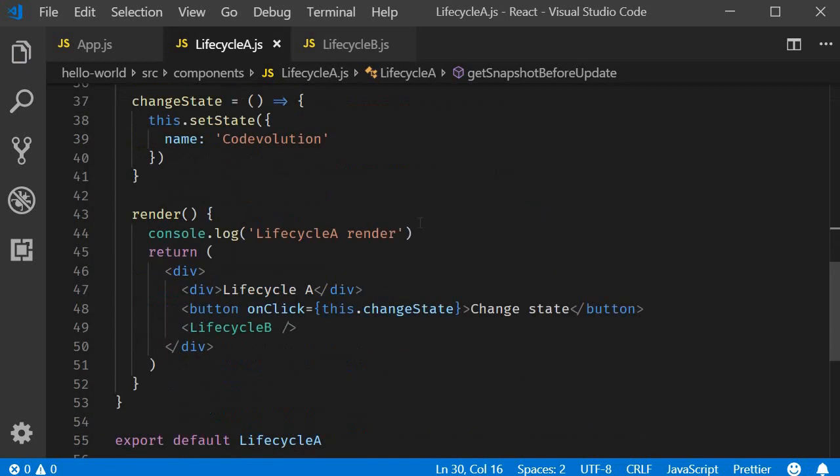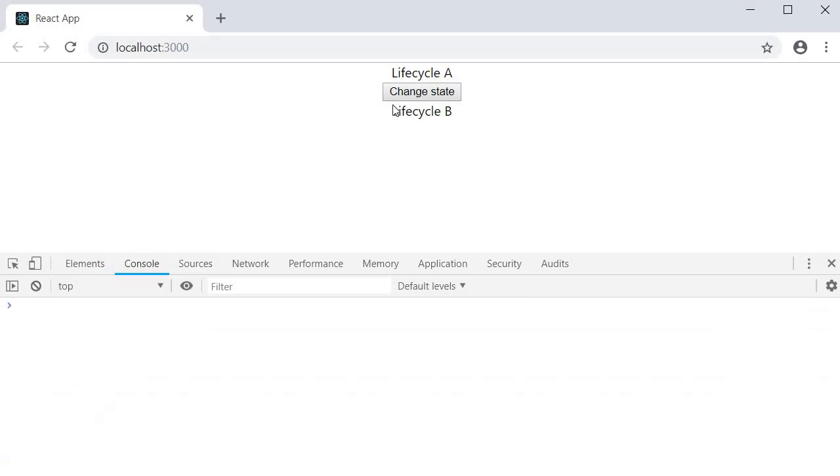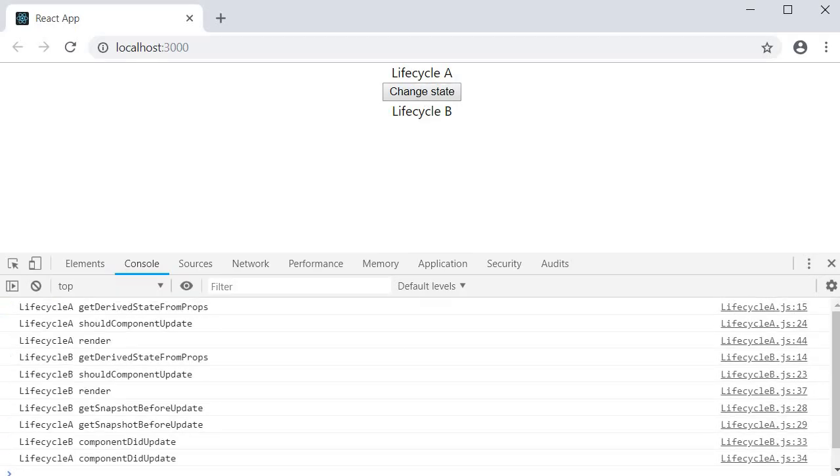Alright, let's test this now. When I go back to the browser, you can see that all the methods pertaining to the mounting phase are already executed. Now I'm going to clear the console and click on the change state button. You can see that the update lifecycle methods are now logged.